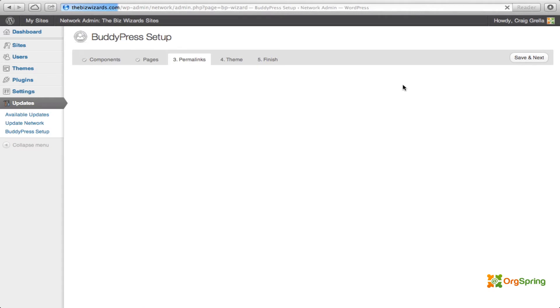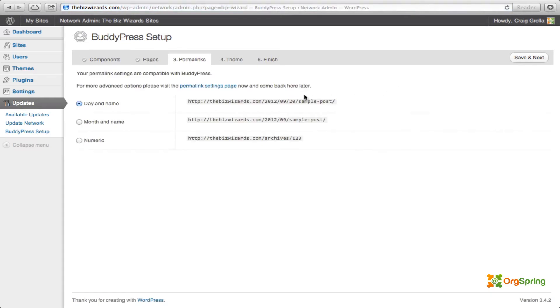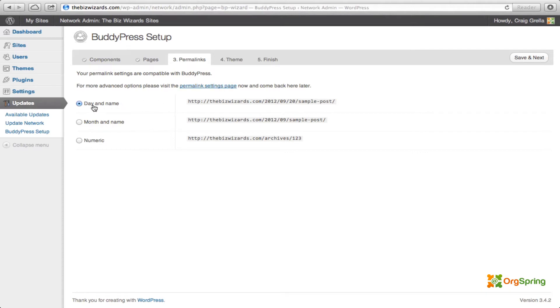Go to step three, which is permalinks. Currently, our permalink settings are compatible with BuddyPress. For more advanced options, please visit the permalink settings page. Now, right now, we're listed as day and name. And we do, in fact, want to make more pretty permalink page settings. So, we are going to click this. I'm on a Mac. I'm going to hit command click and it's going to open up a new tab for me because I don't want to exit out of this BuddyPress setup just yet.